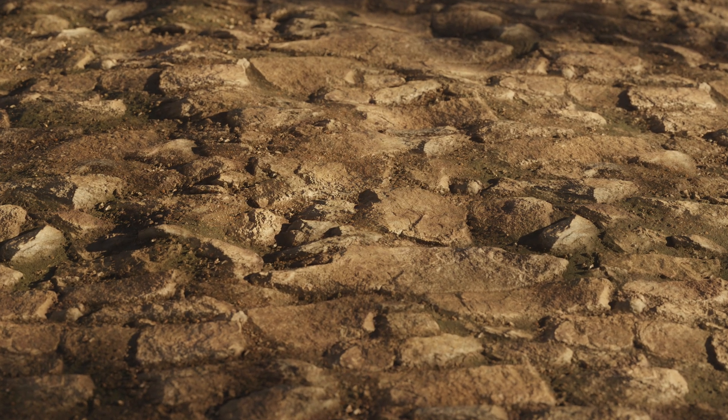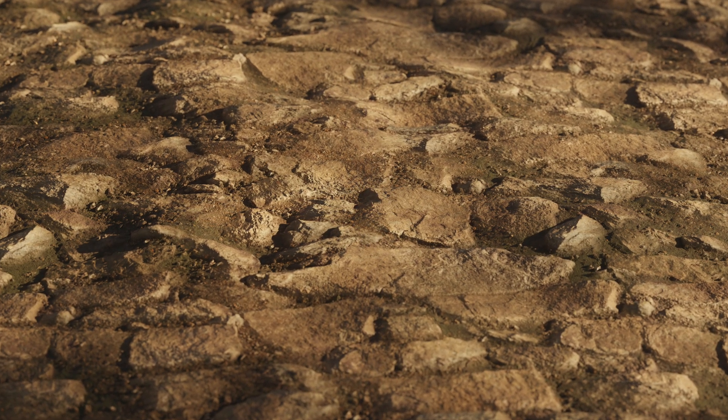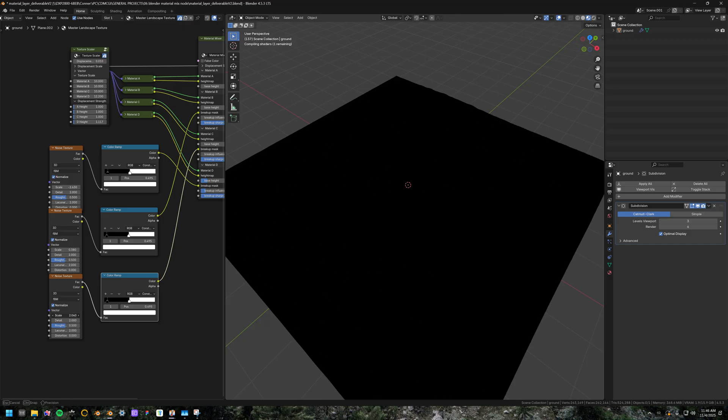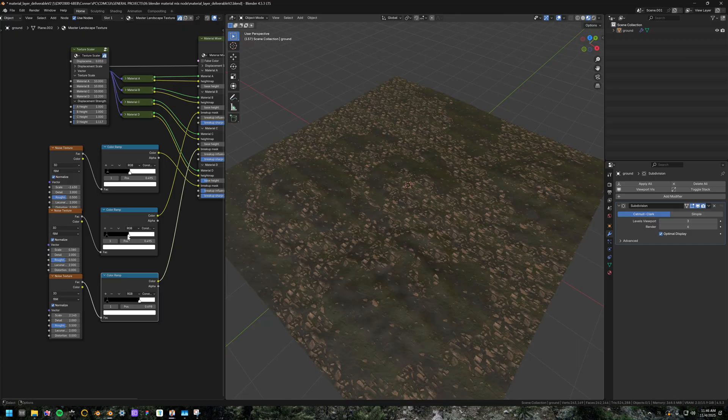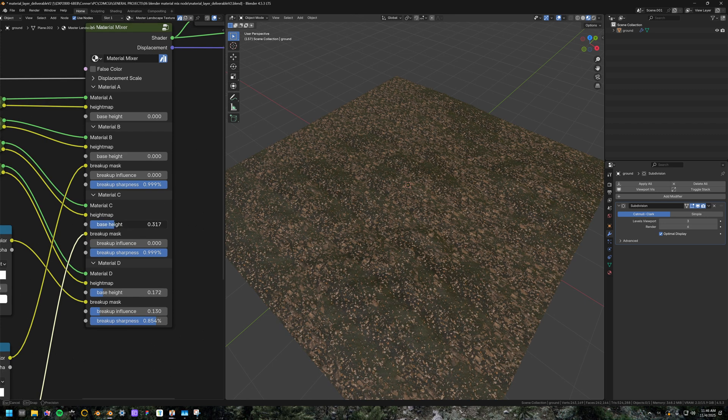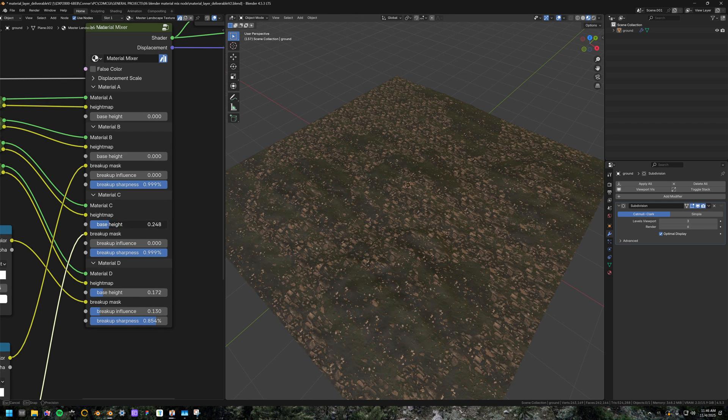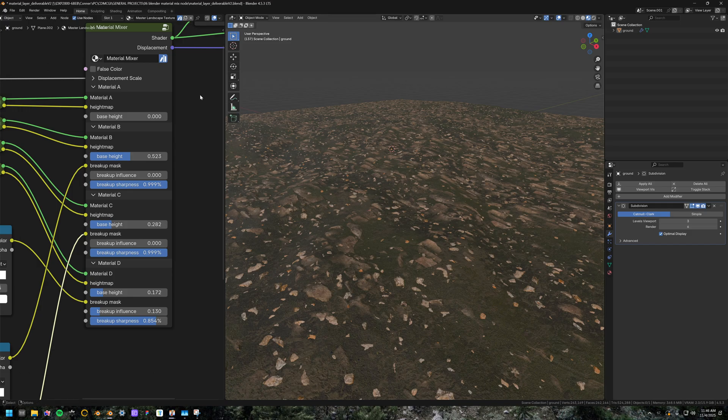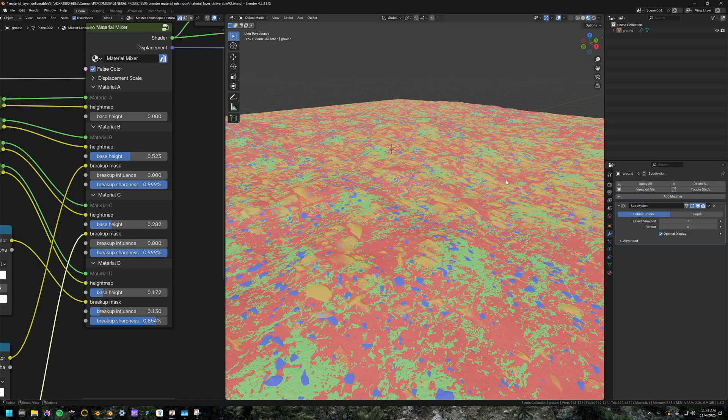You can use the same technique for the other ones, add different values to these noise textures. And then once you start bringing up that base height, you can see the other layers start poking through. So then another cool tool I added was the false color.